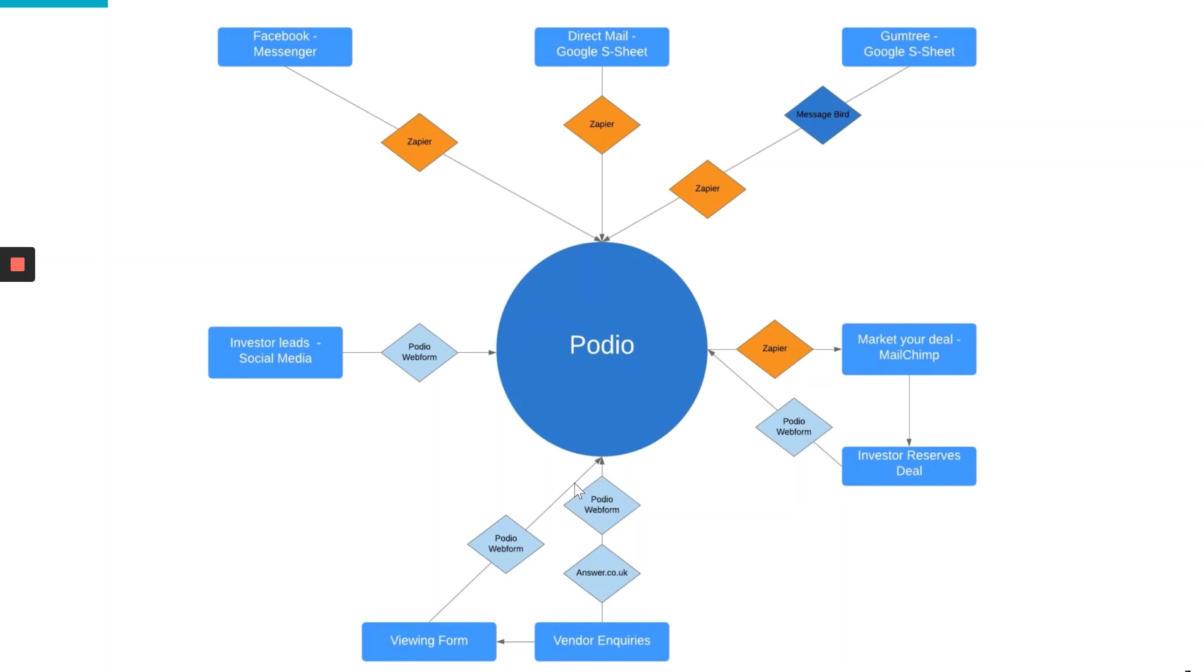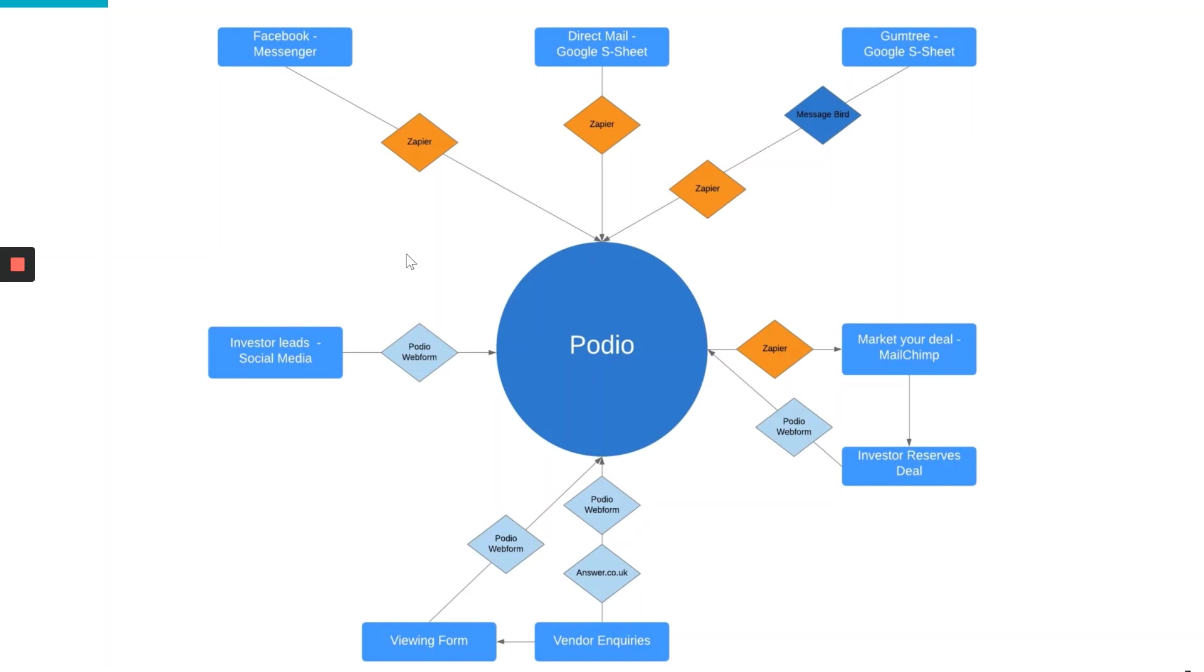Some of you have seen this before. Basically what I'm showing you here is that there are a lot of different systems that all feed into what I use, Podio, my CRM system - customer relationship management system. So Podio is the center of my business universe. Now what I'm going to do over the course of the next few videos is go through in detail each individual channel in and out of Podio so that you can set it up exactly as I have.